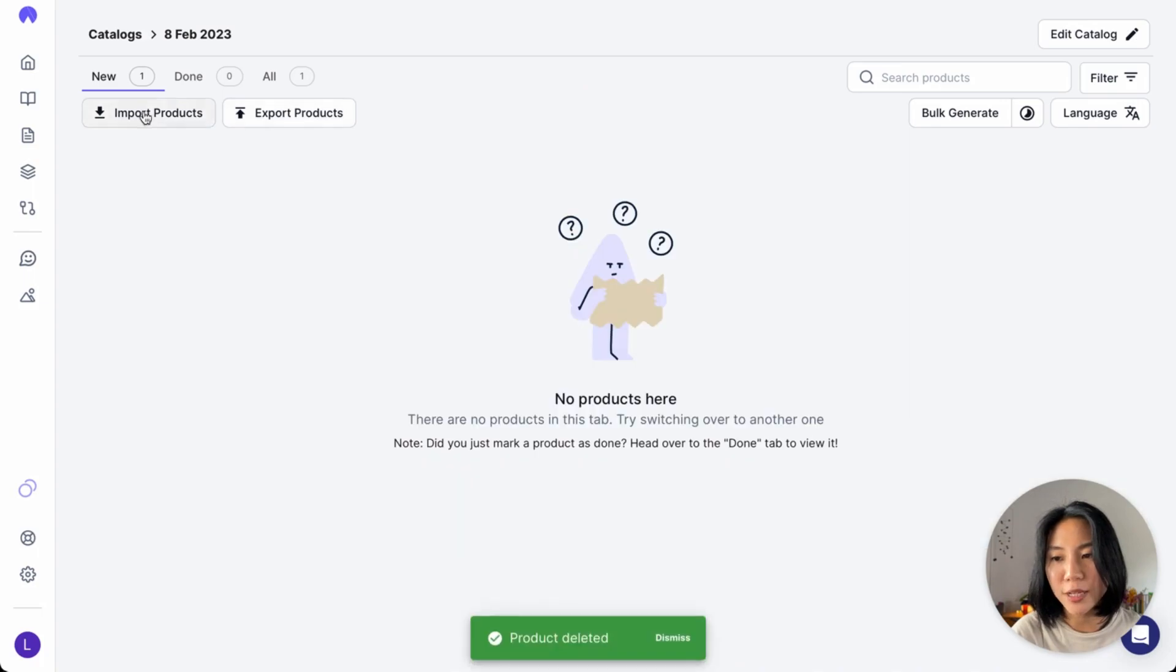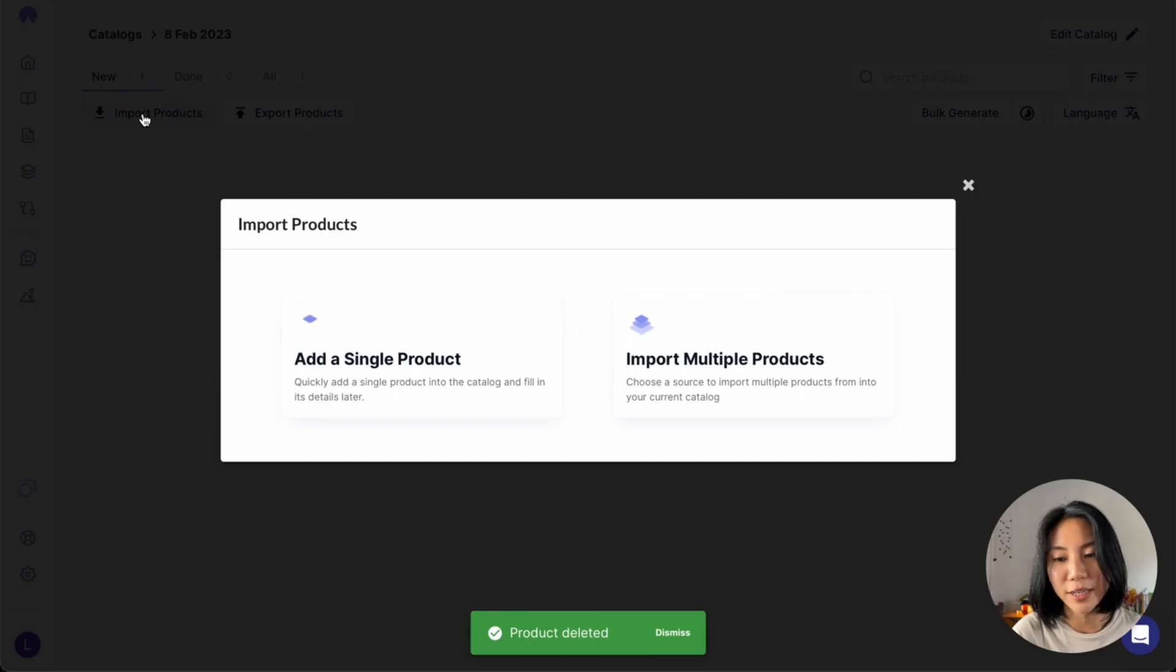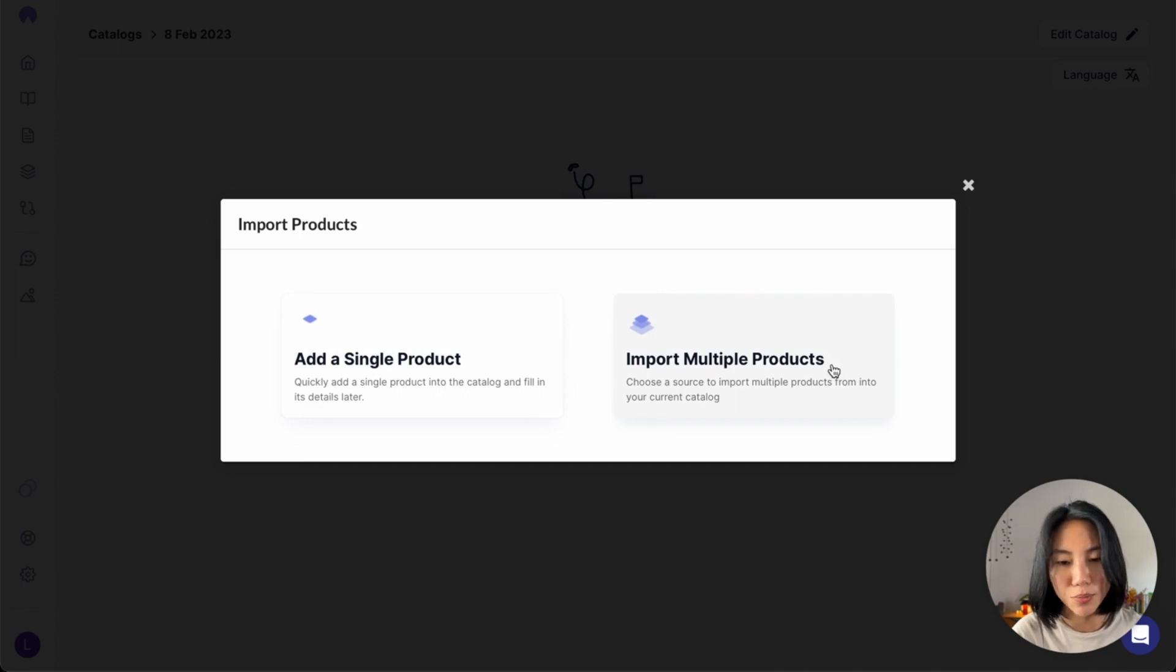I'll go back to my import products button right here. So this time, instead of adding one product, I'll go ahead and import multiple products.